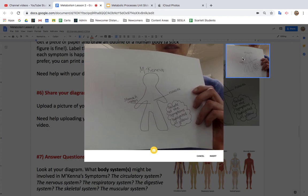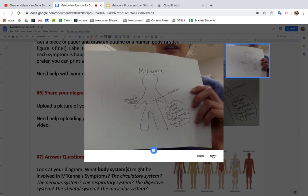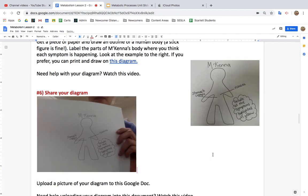Once I'm happy with it, I click on the blue and press Insert, and voila, there is your diagram.